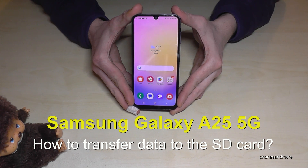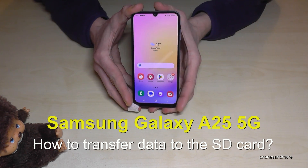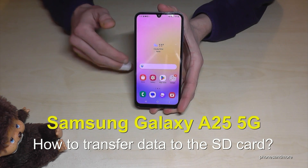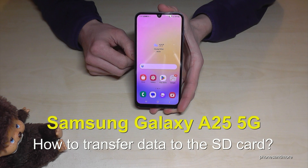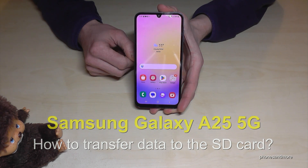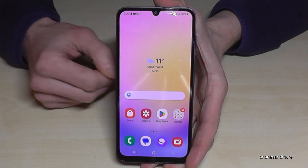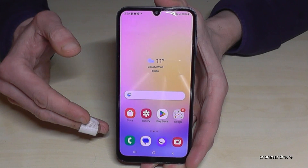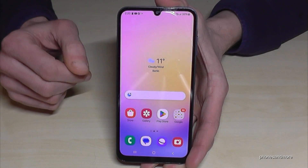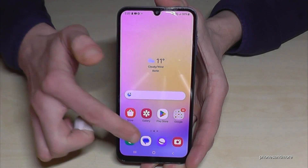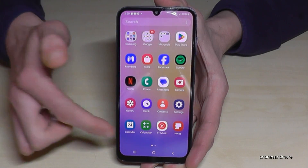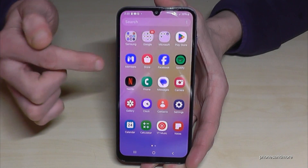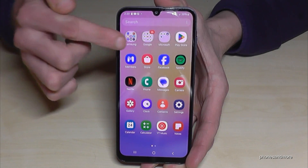Hello everybody. I want to show you with this video how you can transfer data from the internal storage to the micro SD card on the Samsung Galaxy S25 5G. For that we will need a file explorer, and there's already one pre-installed, so you don't need to download an extra app. Just swipe up here — it'll be in the app drawer, and here in the Samsung folder.